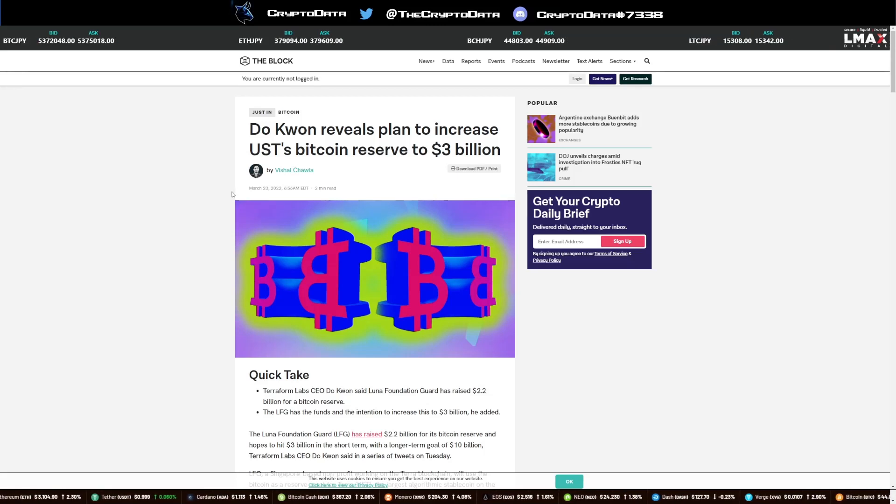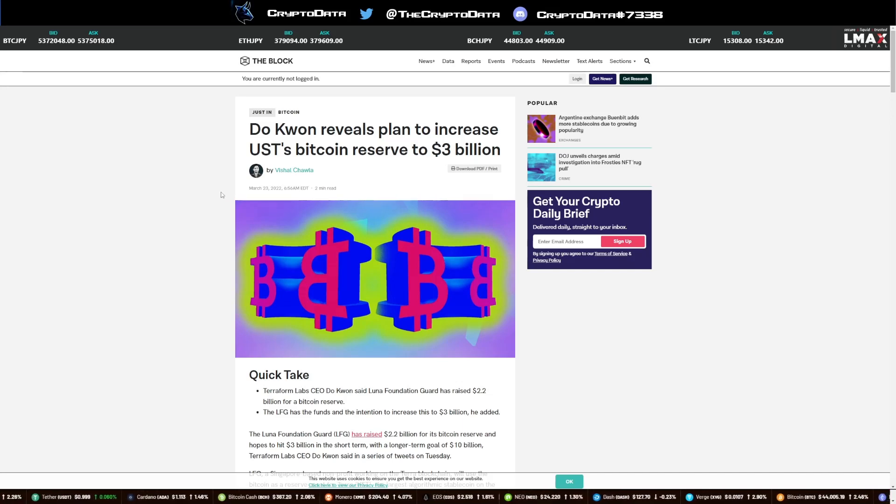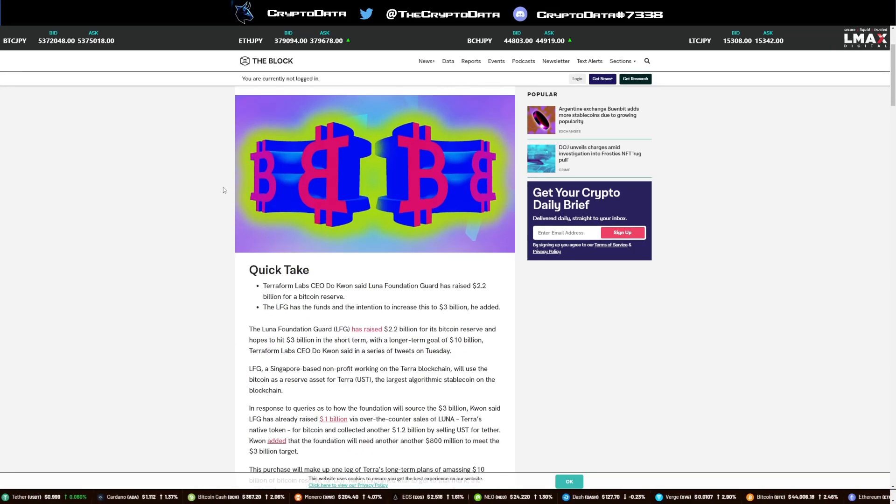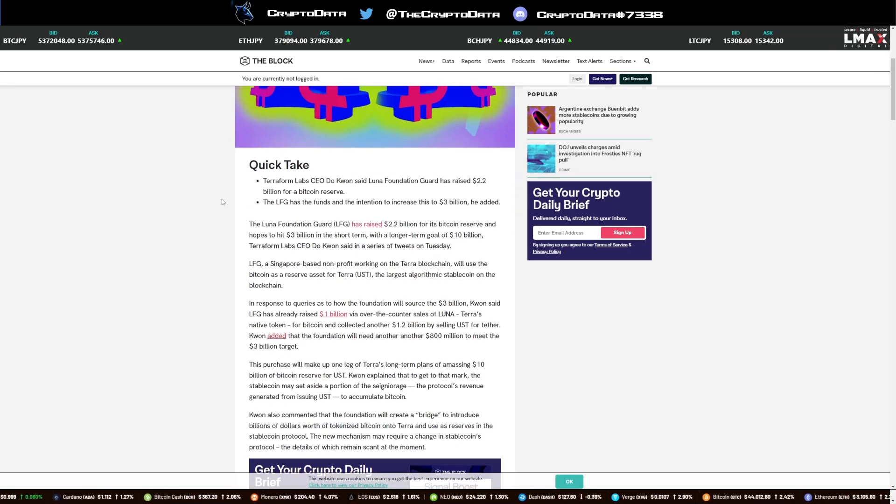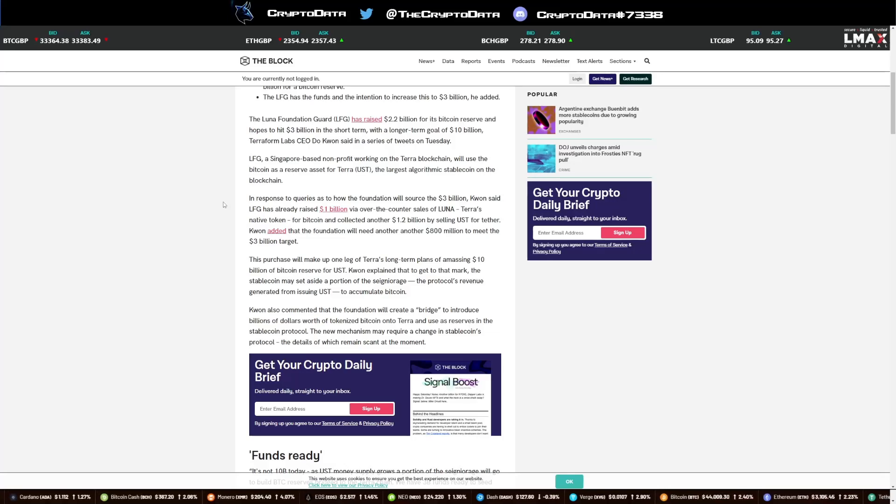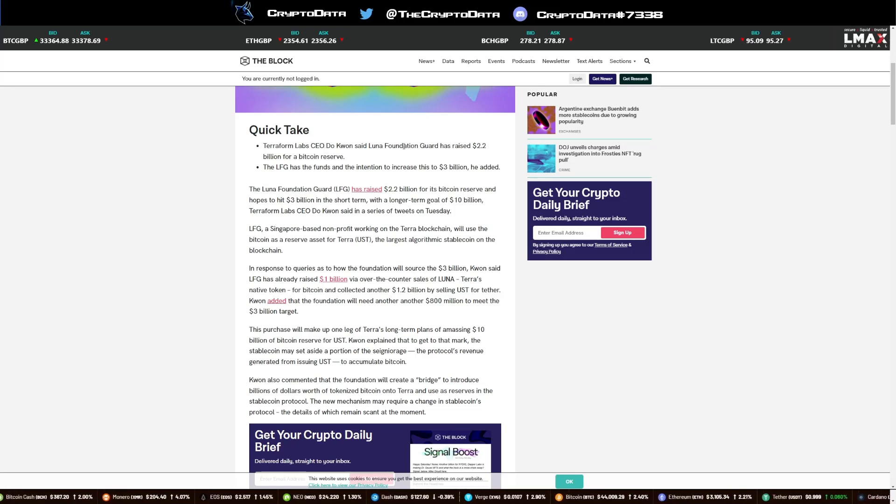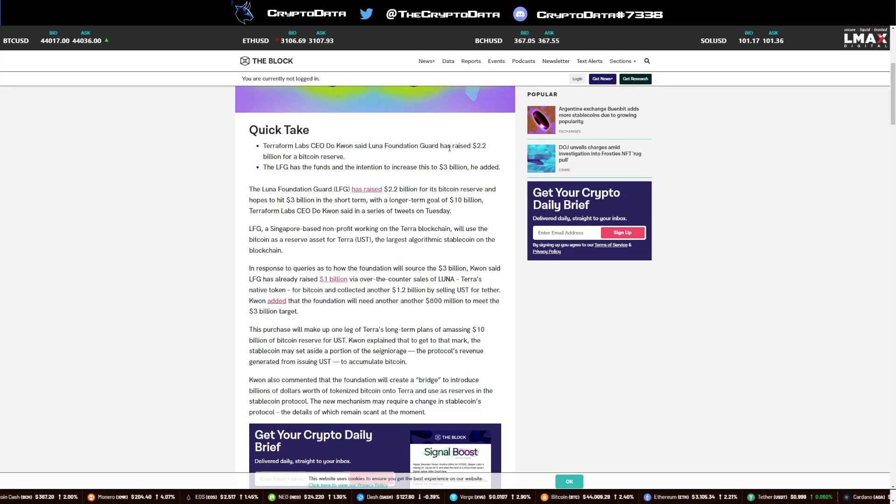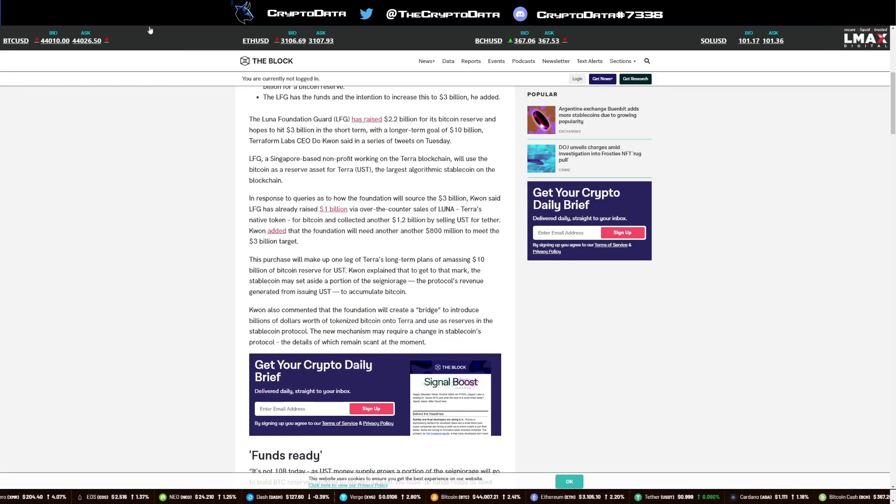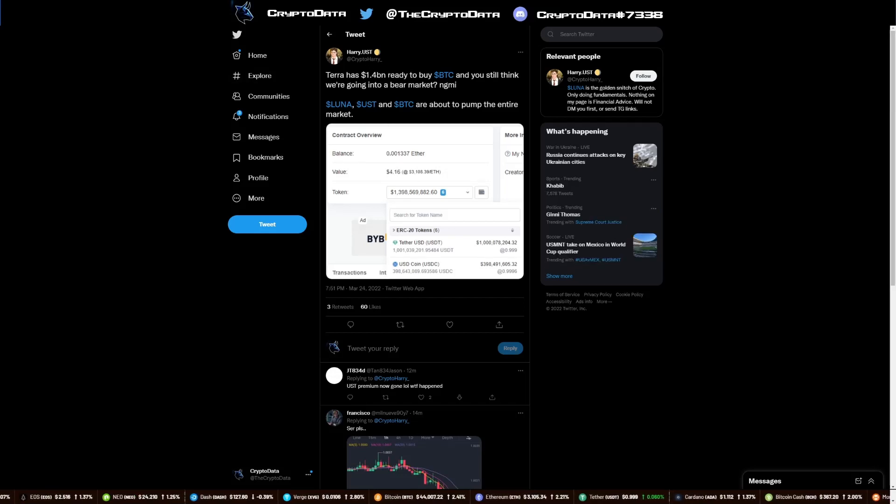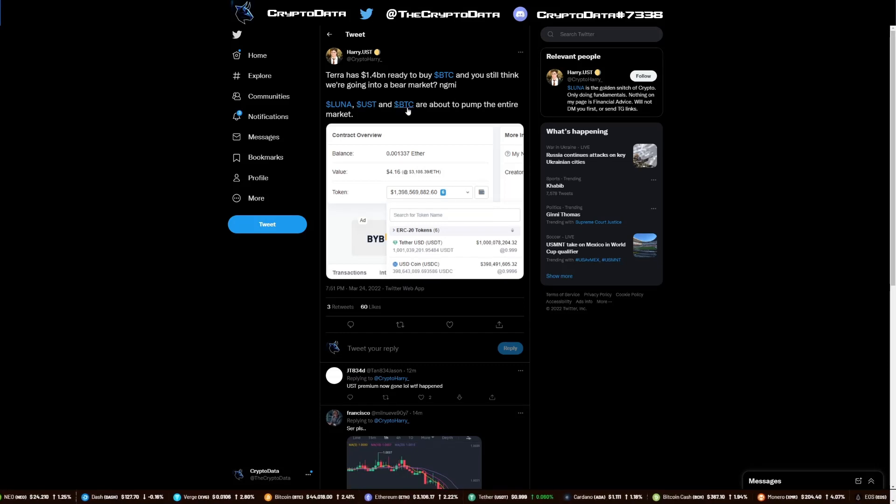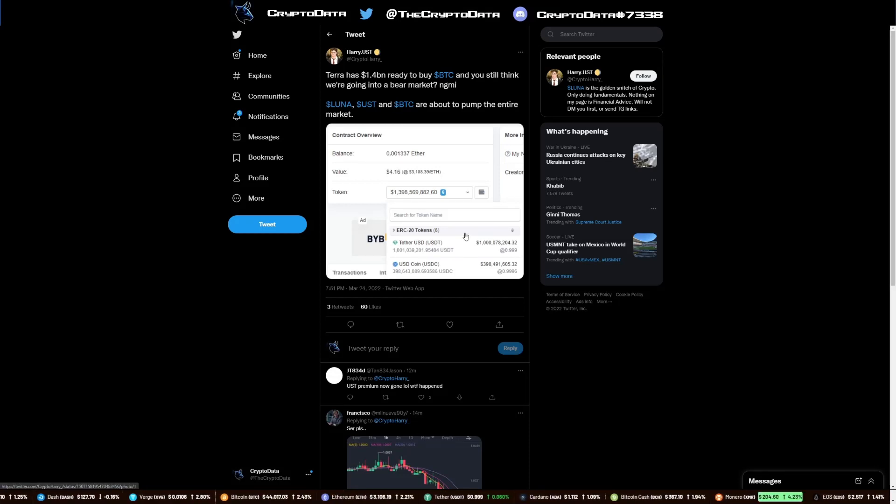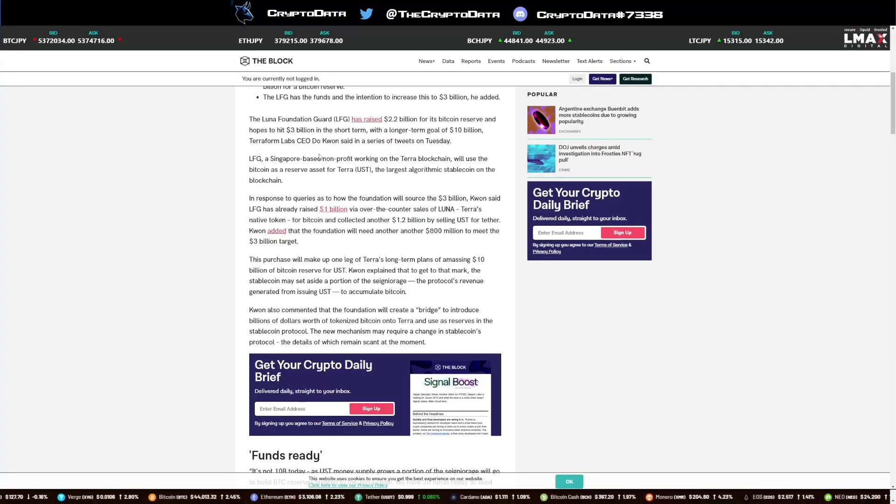However long that lasts depends how fast the buybacks and the reserves kick into place. But with Do Kwon, he's actually working to make Bitcoin the reserve currency because he sees Bitcoin as basically a stable asset versus any other asset. It says Terraform Labs CEO Do Kwon said Luna Foundation Guard has raised $2.2 billion for a Bitcoin reserve. The LFG has the funds and the intention to increase this to $3 billion he added. We can actually see this because here is a post by Crypto Harry says Terra has $1.4 billion ready to buy BTC.